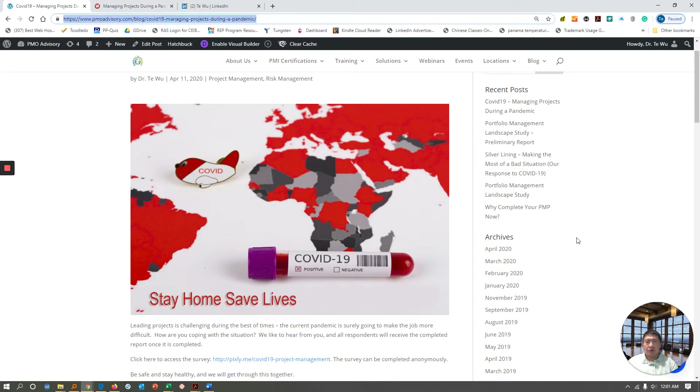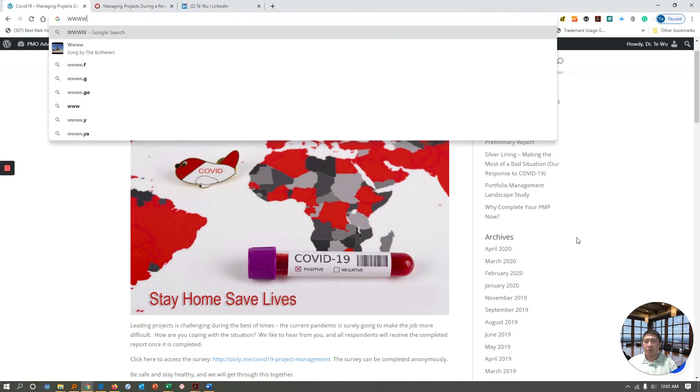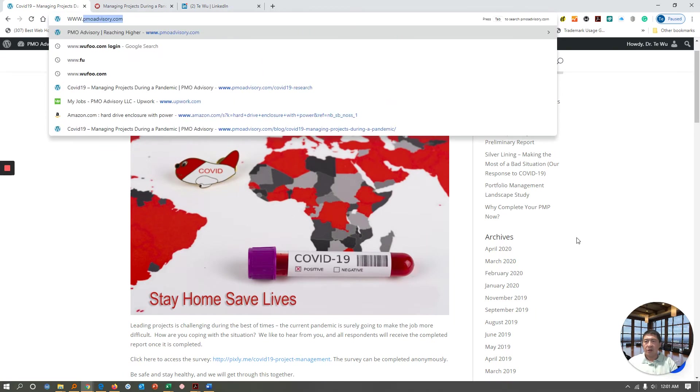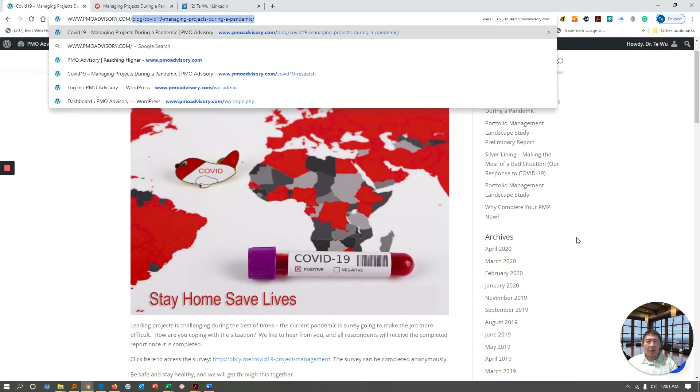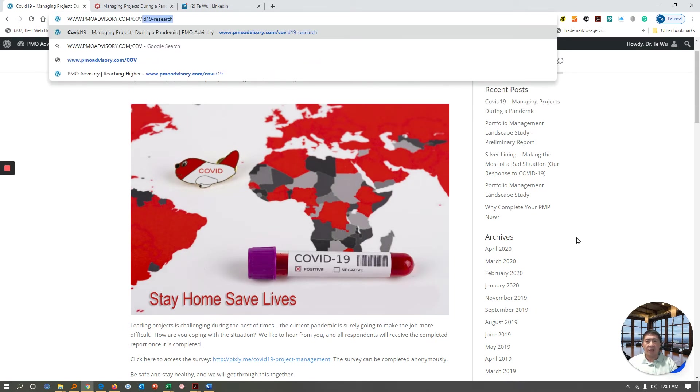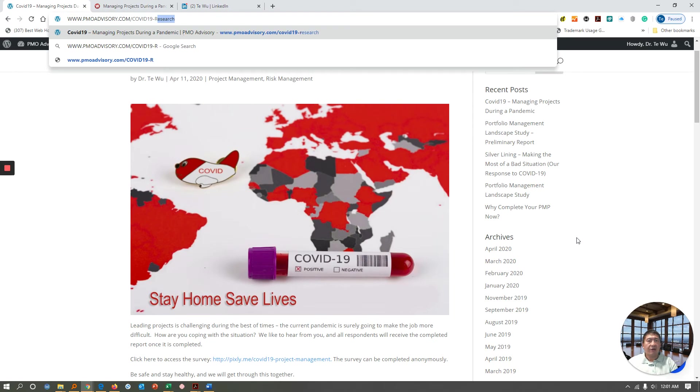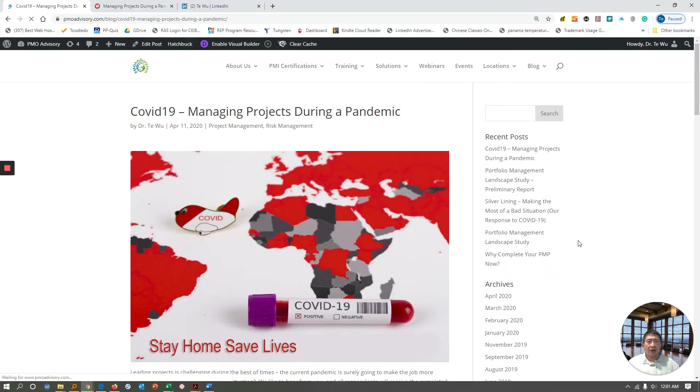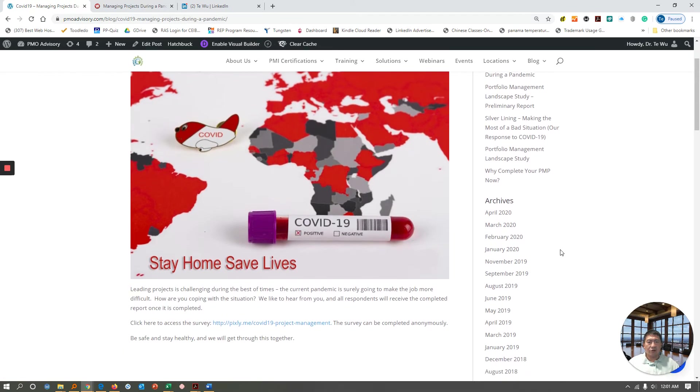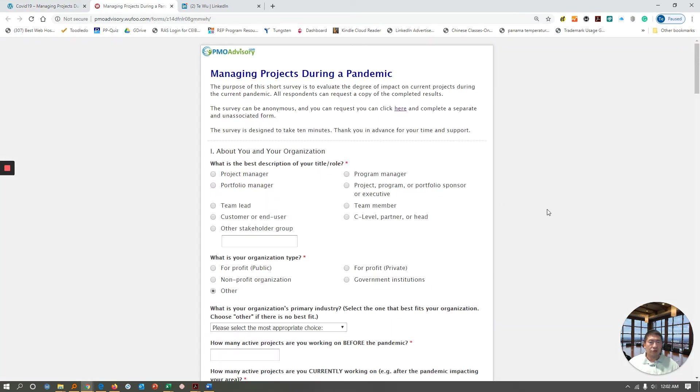To join the survey, you can click on the link, join the study, or go to www.pmoadvisory.com backslash COVID-19 and hyphen research. This will take you to this blog page that I have, and you could click on the link or the graphic that will take you to the actual survey.